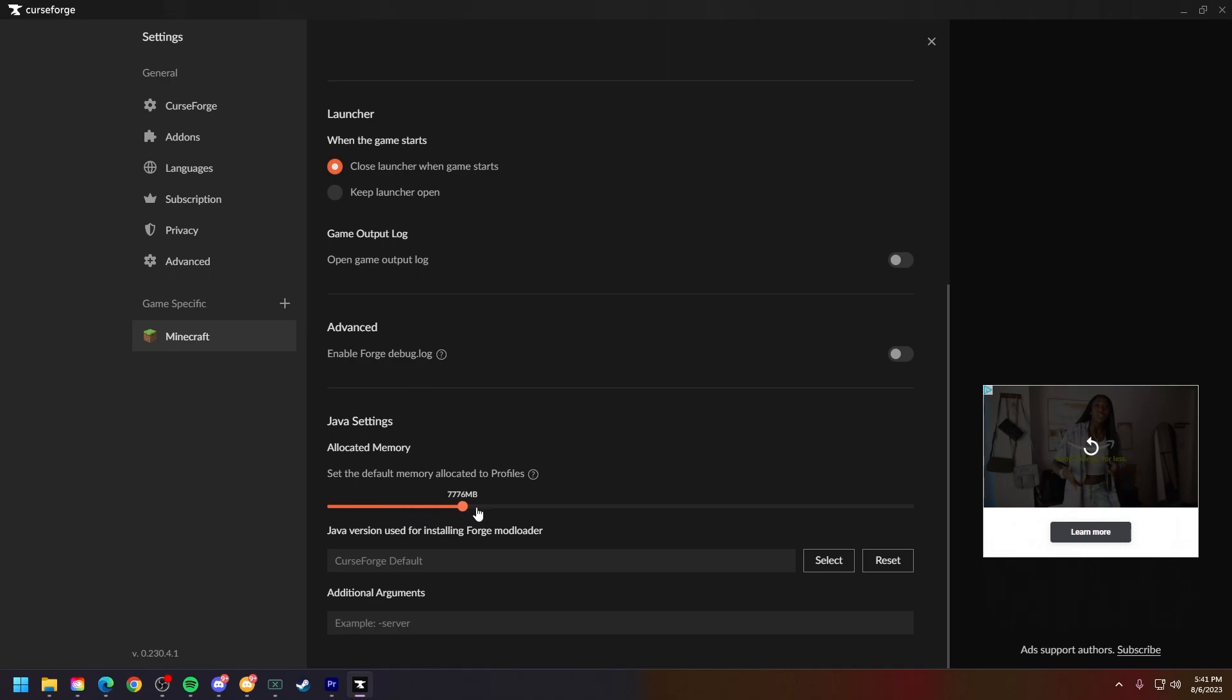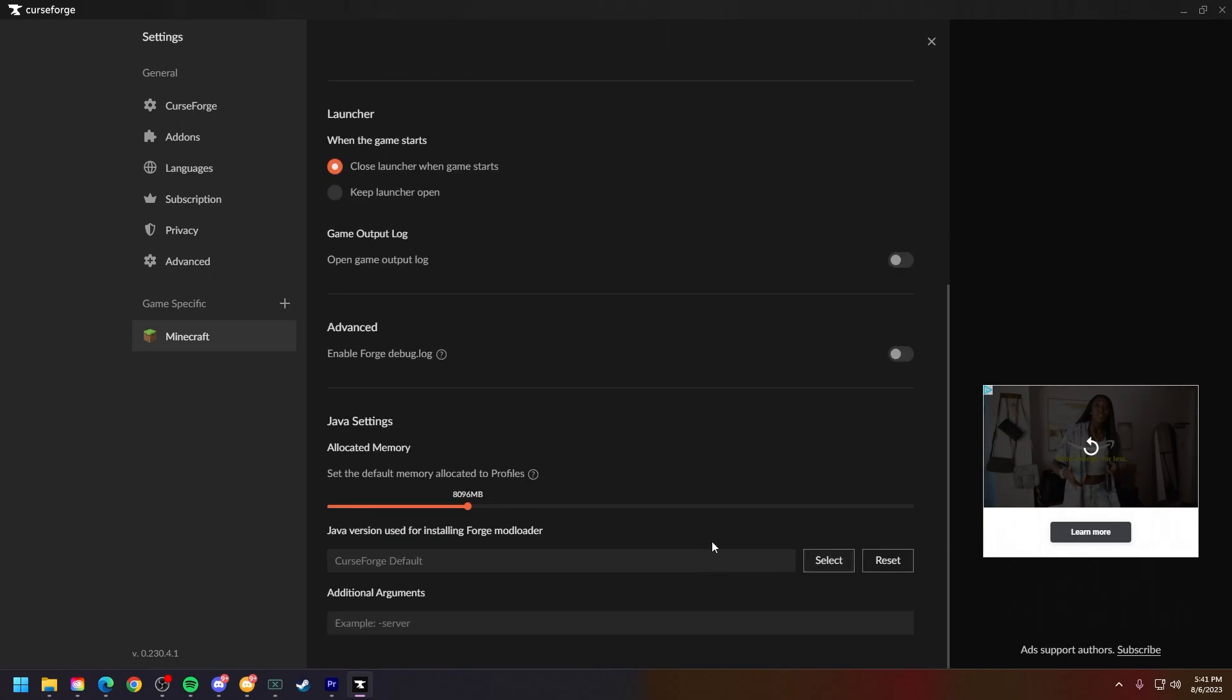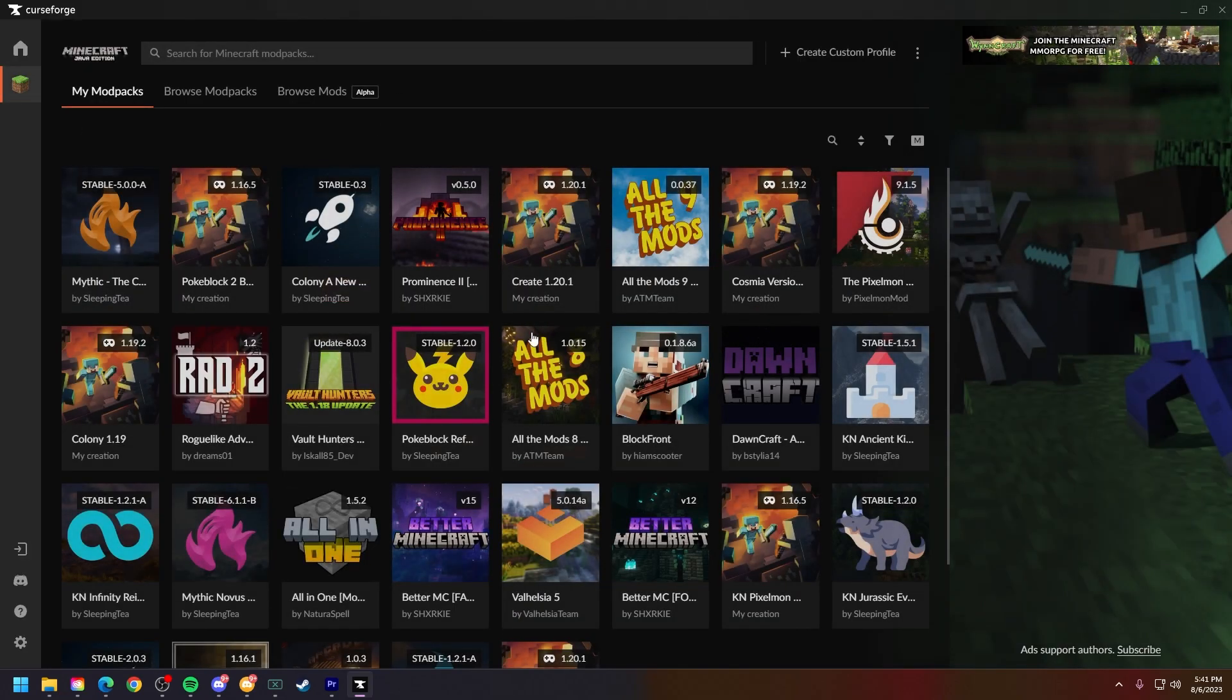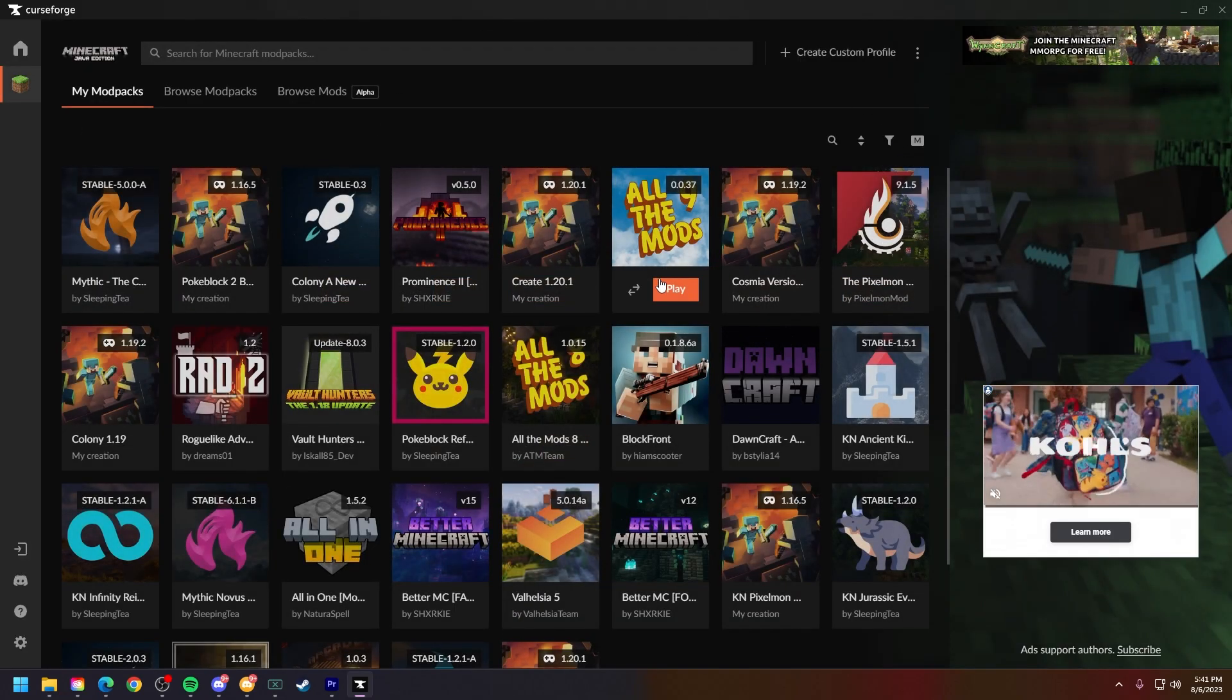And then you're pretty much good to go. What you can do is start whatever mod pack you want. Let's say I want to play All the Mods 9, for an example, and you'll be good to go.